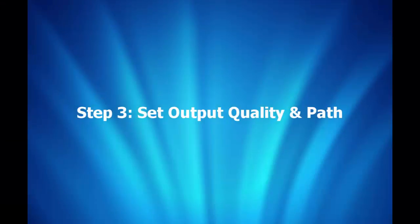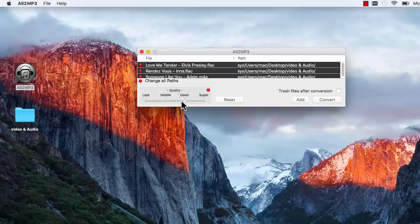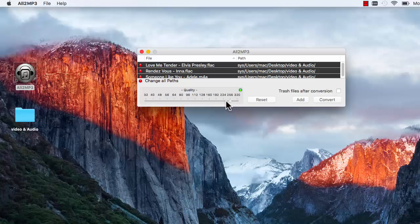Step 3: Set Output Quality and Path. The output quality has been classified into four levels: Less, Middle, Good, and Super. Drag the slider bar below Quality and choose the output quality you want. To choose the bitrate, just click the red button on the right of Quality and drag the slider bar. Then click the red button in front of Change All Paths and choose an output folder for the converted files.